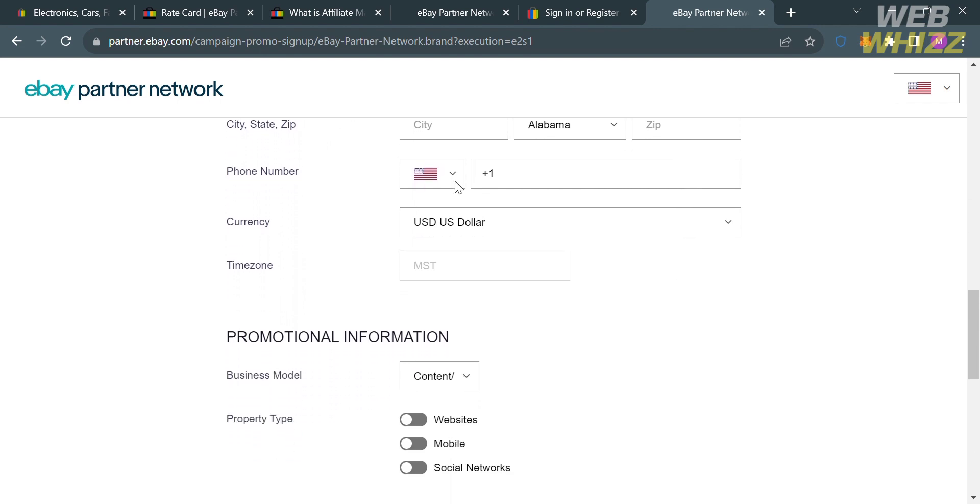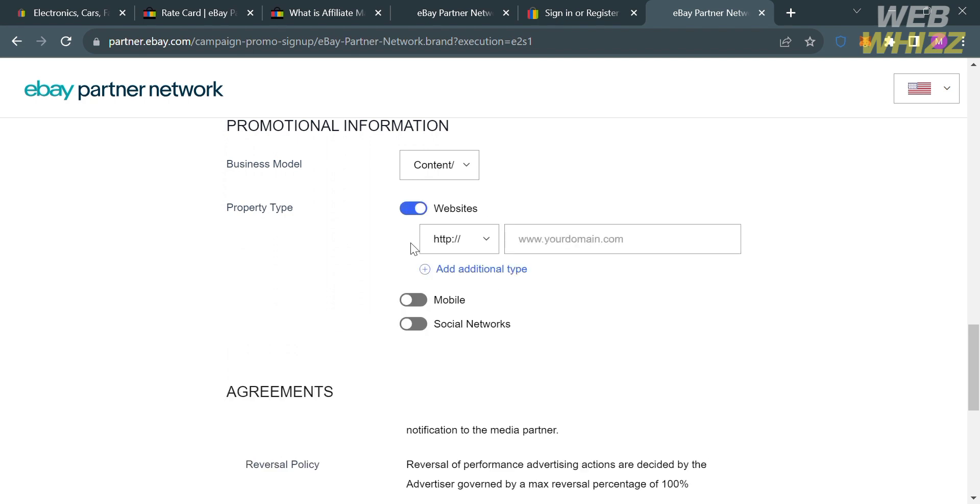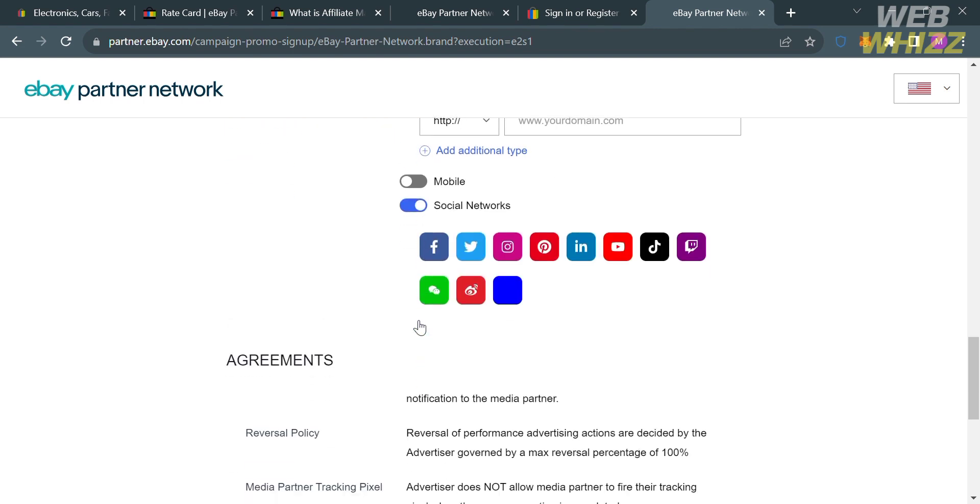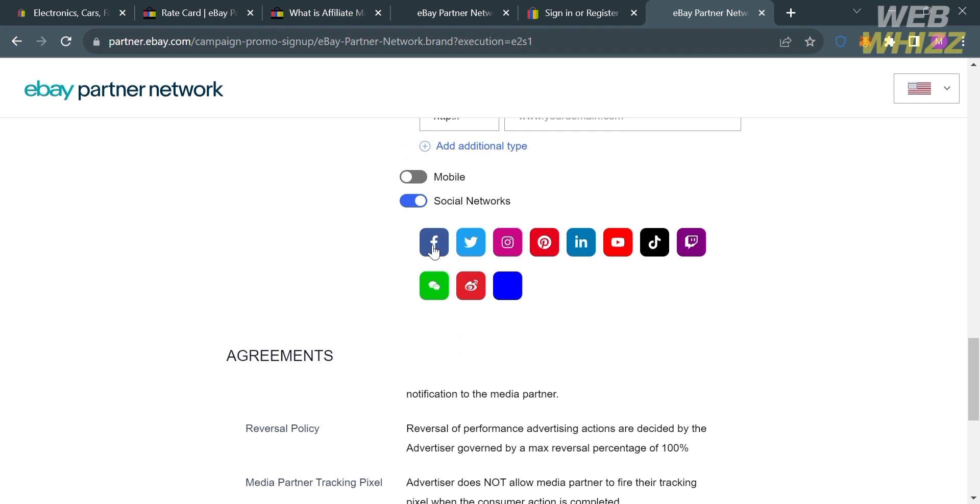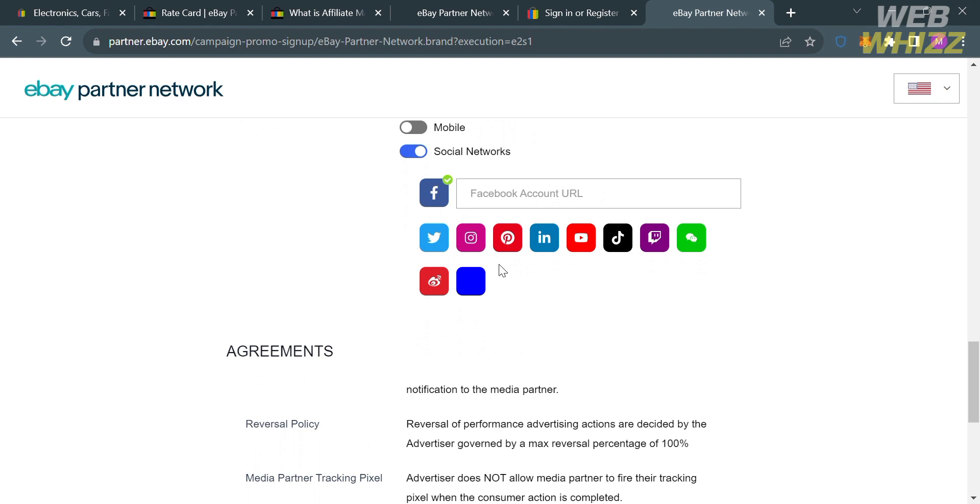Under the promotional information below here, you are also required to select your business model. By clicking here, under the content, you could also turn on the property type, such as website, mobile, or even social networks. By turning this on website, you're also required to enter your website domain in here. By turning on the social networks, you can choose to enter your Facebook account, your Twitter, Instagram, your LinkedIn, Facebook, YouTube, and many more.